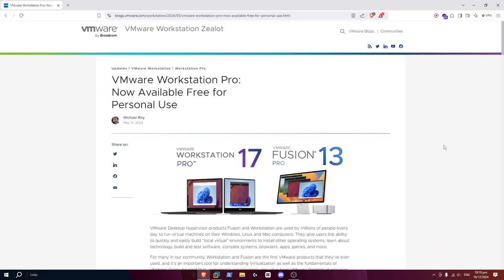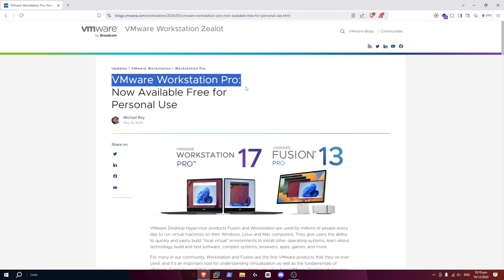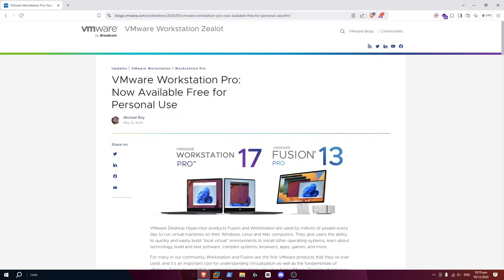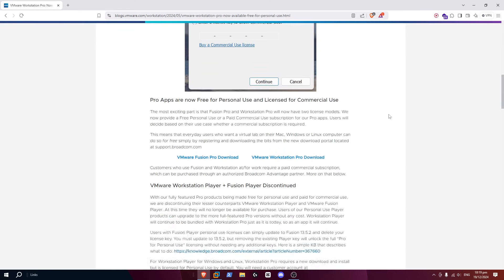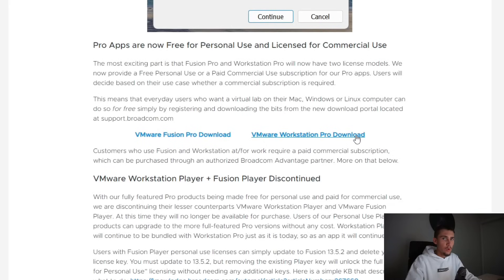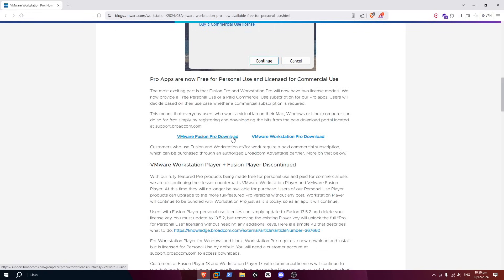The first thing that you want to do is open up your browser and go to this link in the description below. I've left it for you so you can check it out. This is VMware Workstation Pro, which is now available for free for personal use. If you come down here, you can see that there's VMware Fusion Pro download and there's VMware Workstation Pro download. You want to click this one if you're on a Windows machine.